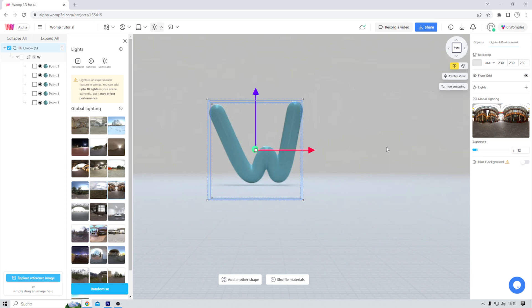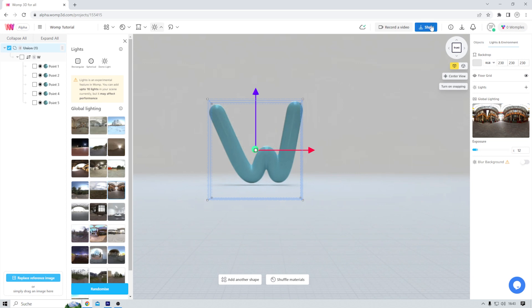And once you're done, you can download the image, your 3D model, or publish your creation. Like I said in the beginning, Womp is not here to really compete with the big guns, but I think it's super interesting and fun to play around with. And sometimes that's all you really need, right? And that, my friends, is it for this first week of 2023.